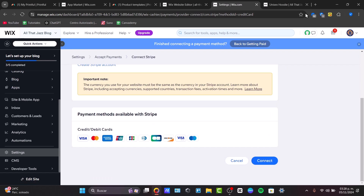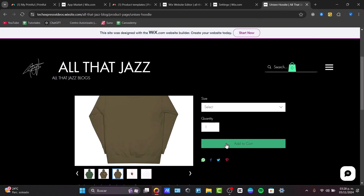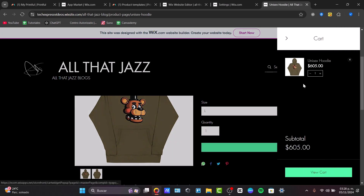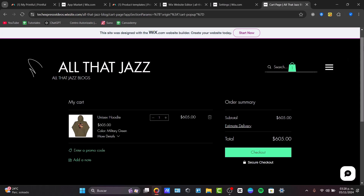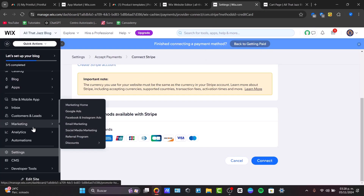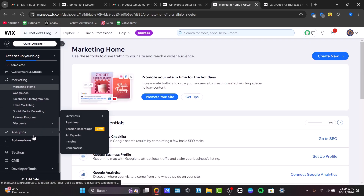Before going live, it's a good idea to test the setup — go through sample orders with Wix Stores and make sure orders flow to Printful for fulfillment. This ensures everything is working smoothly. Now that your store is set up, consider using Wix's built-in marketing tools like SEO settings and email campaigns to attract more customers. These appear under Marketing: Google Ads, Email Marketing, Referral Programs, Marketing Home, and analytics.